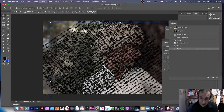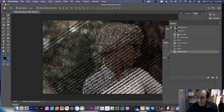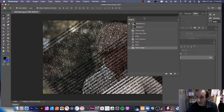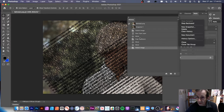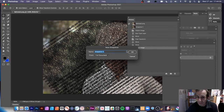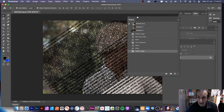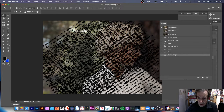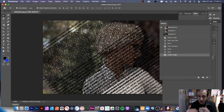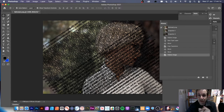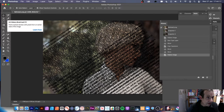Bring the original image back in via Layer > Flatten Image. Now quickly add that as a snapshot — I've already got one from earlier, so go to New Snapshot and click OK. That's stored away, and that's the key thing: store that snapshot because you're going to use it as a source for the art history brush.